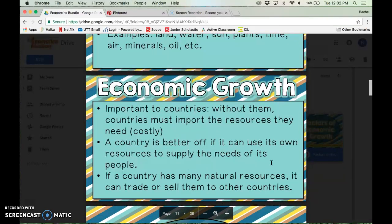Why this is important to a country's economic growth: without natural resources, the country must import all the resources they need, which is very expensive. A country is better off if it can use its own resources to supply the needs of its people, rather than having to pay and trade with other countries. If a country has many natural resources, it can trade or sell them with other countries, which generates profit. So we need natural resources to make items and necessities, and to produce revenue by trading and selling them with other countries.